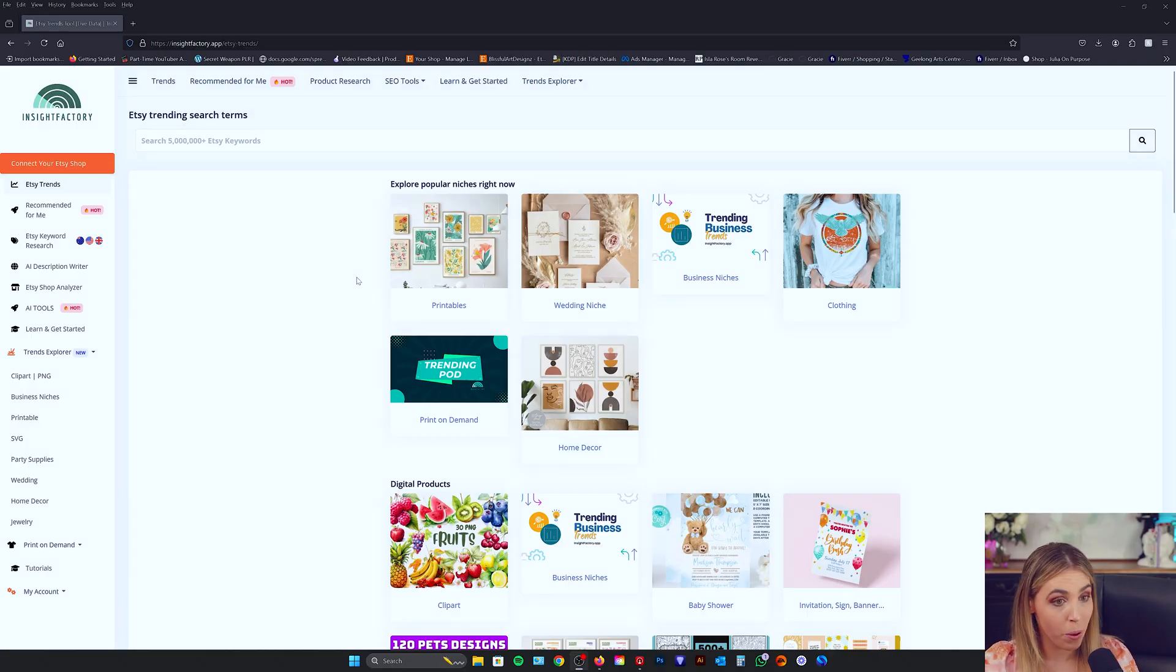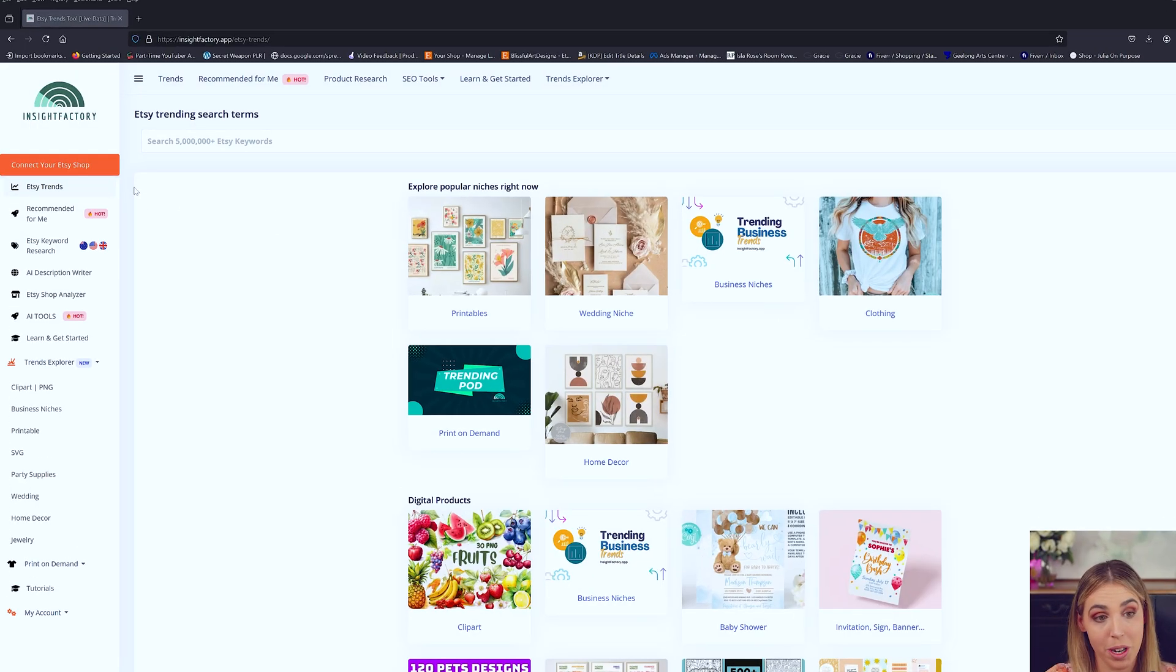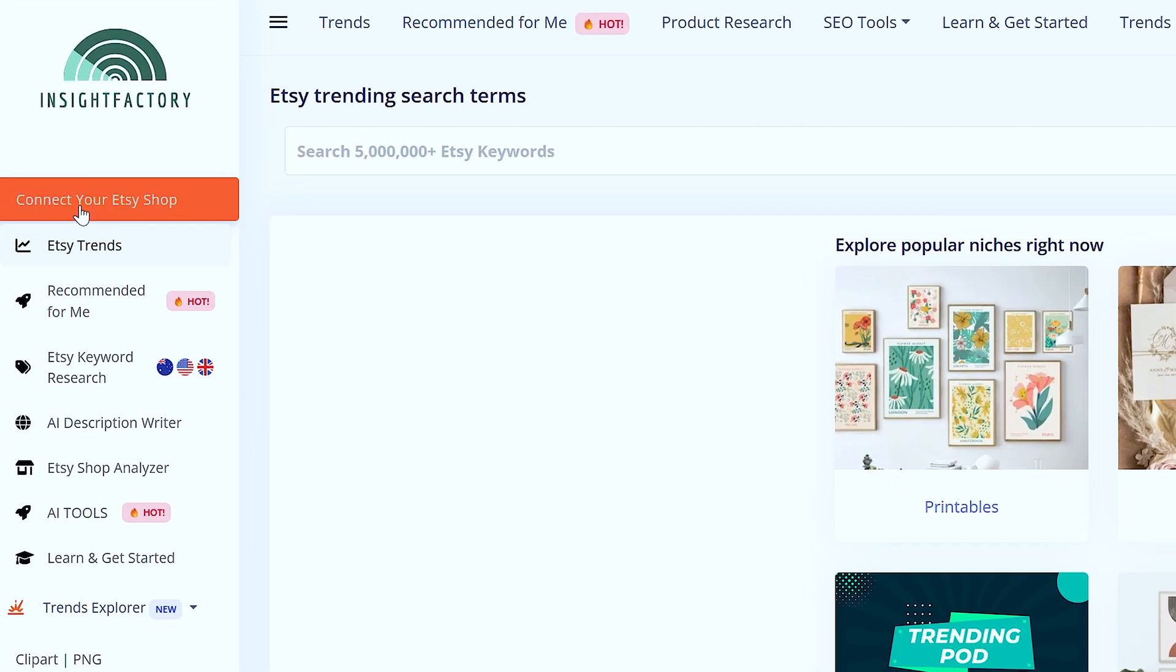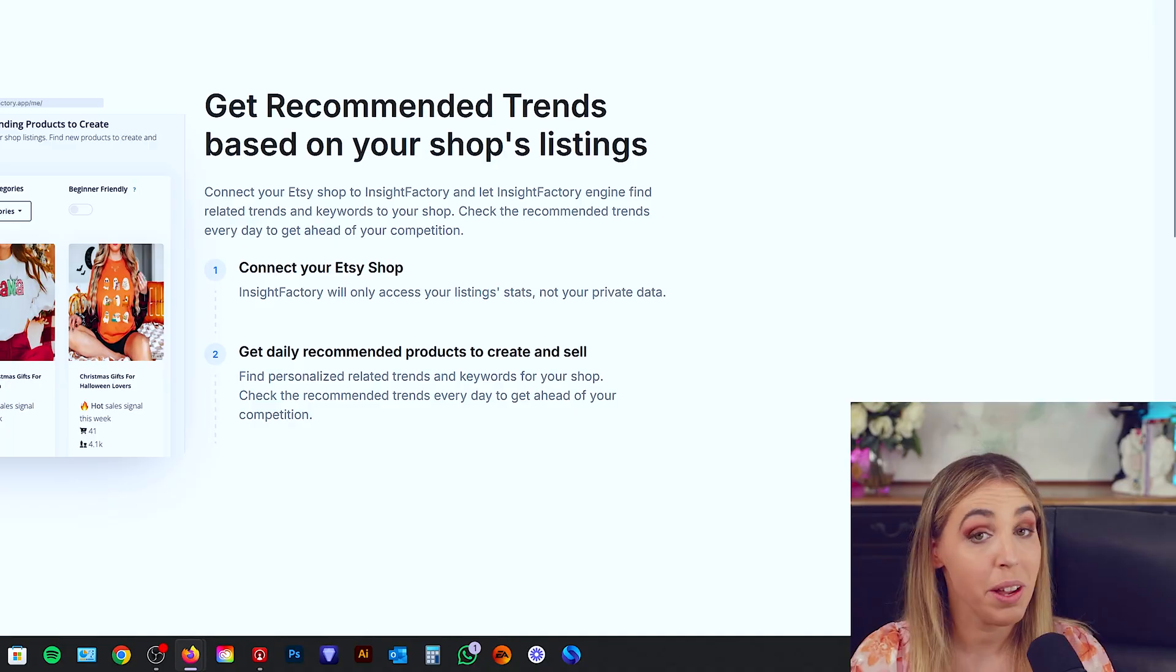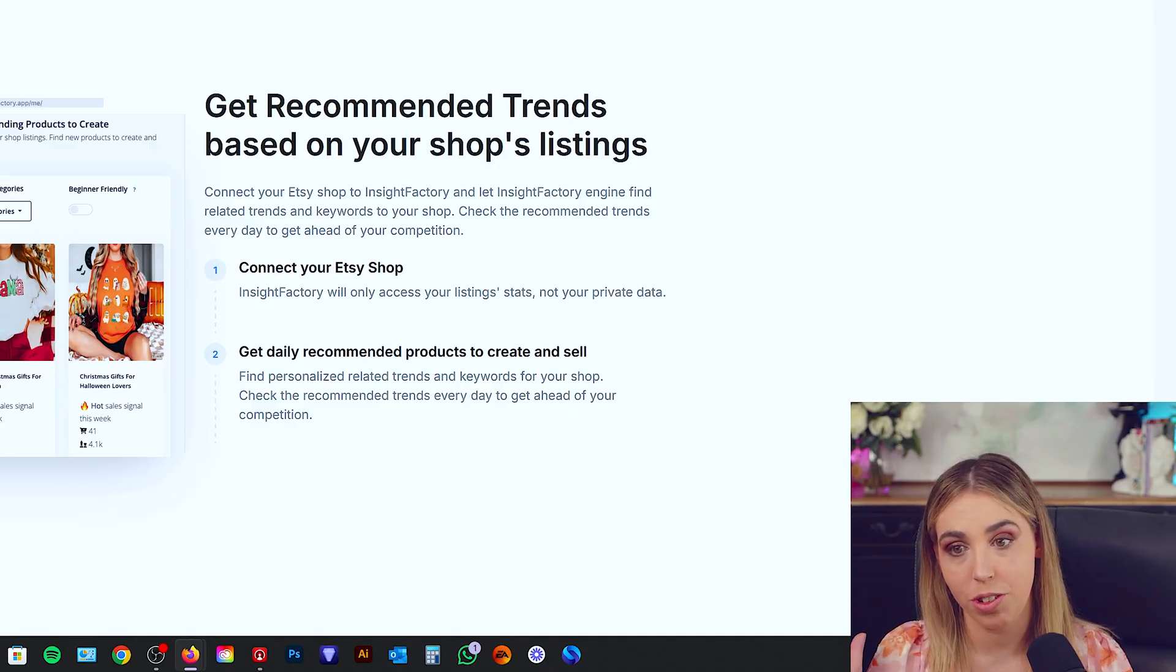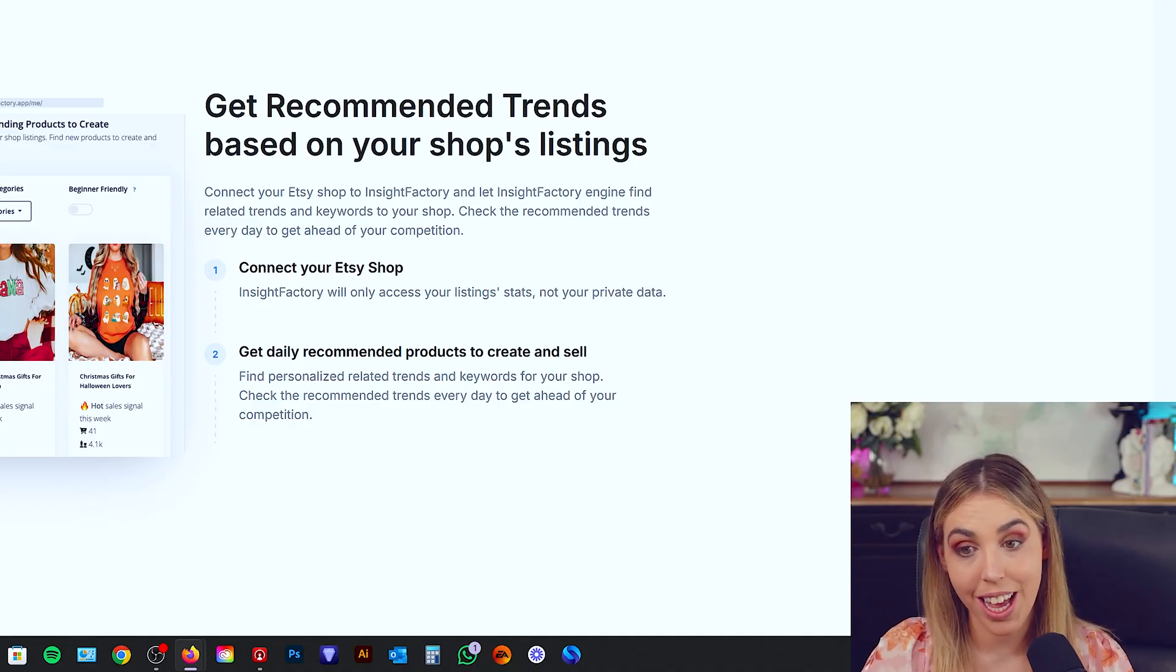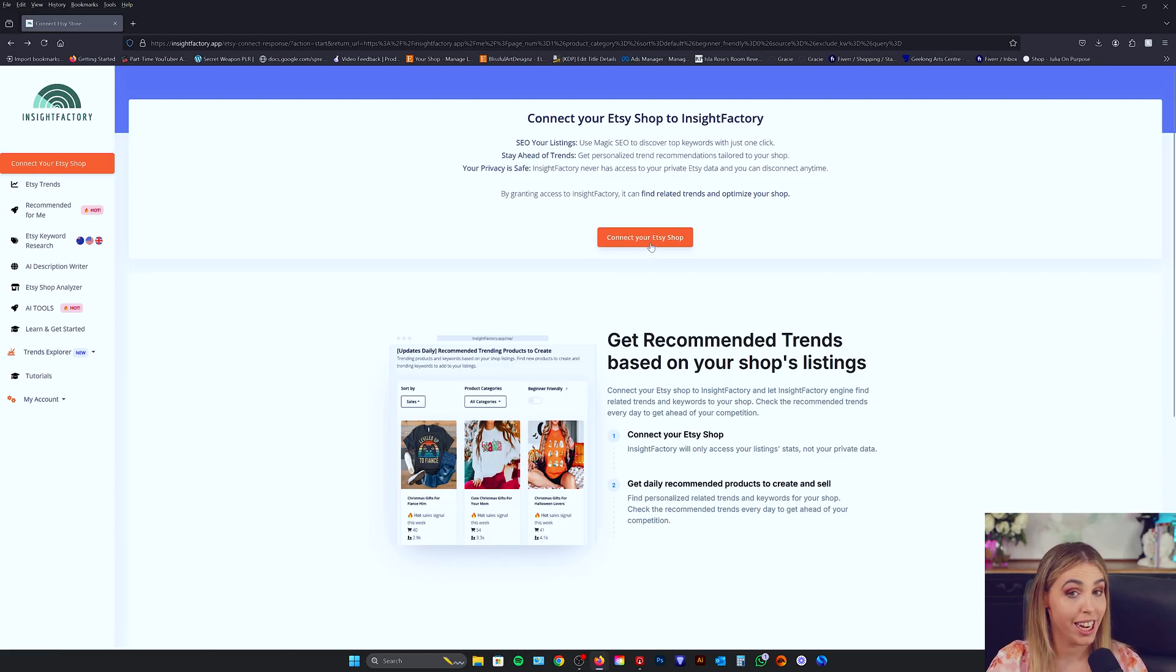Here I am, I'm all logged in to Insight Factory. And what I'm going to do is I'm going to head over to connect your Etsy shop. Now you want to make sure you're already logged into your Etsy store in this browser. You want to hit connect your Etsy shop.